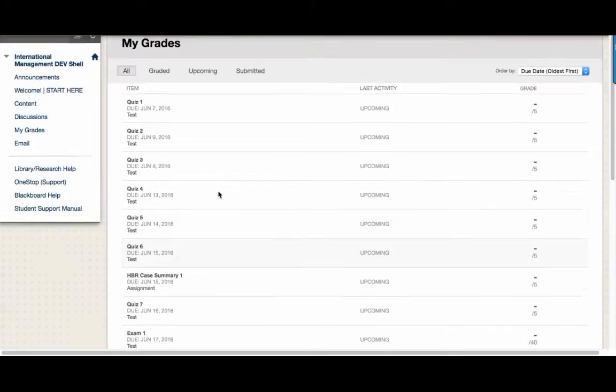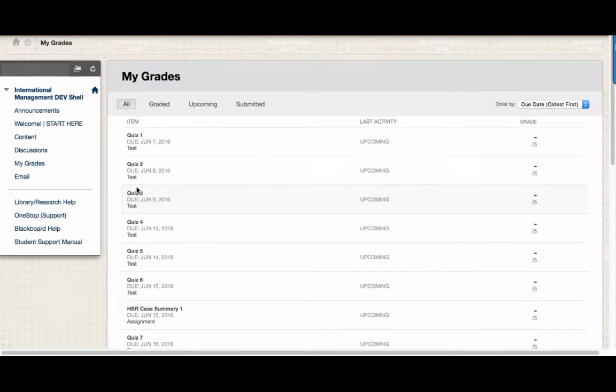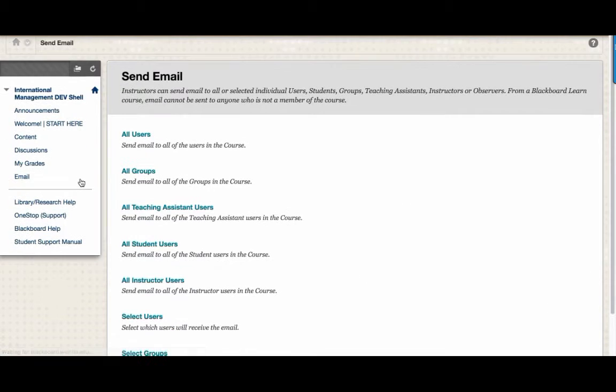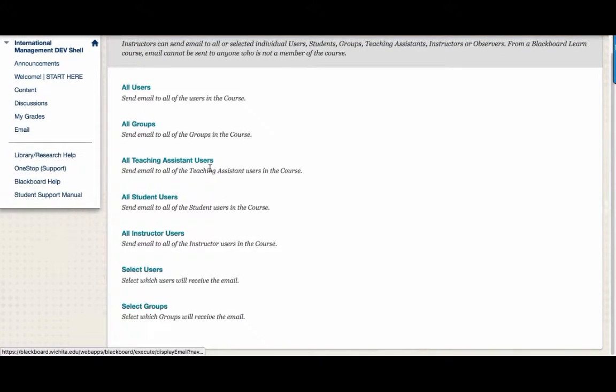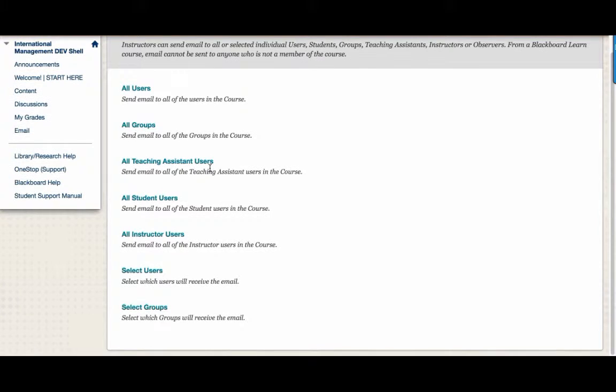If you'd like to send an email, click on the email link. On this page, you can send emails to your peers or to the instructors in the course.